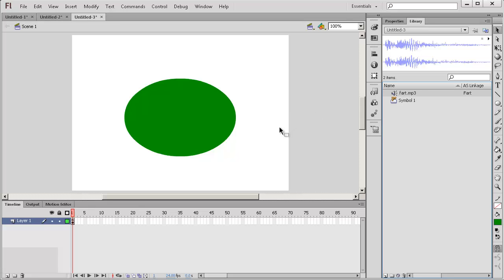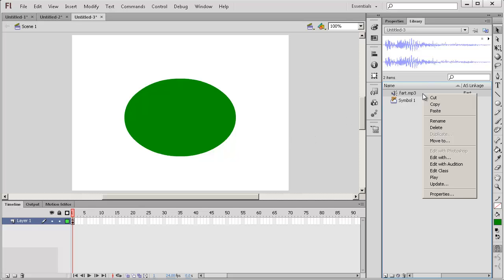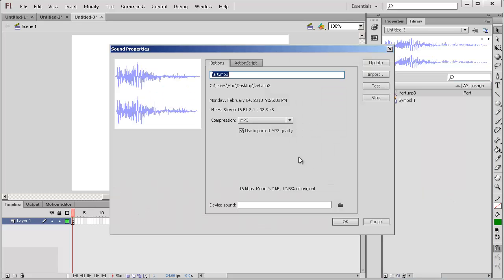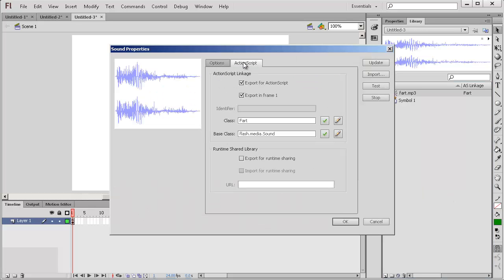Now to actually control this fart mp3 in our code you right click, you go to properties and go to action script and you click on export for action script and let's rename our class fart with a capital F and click OK.